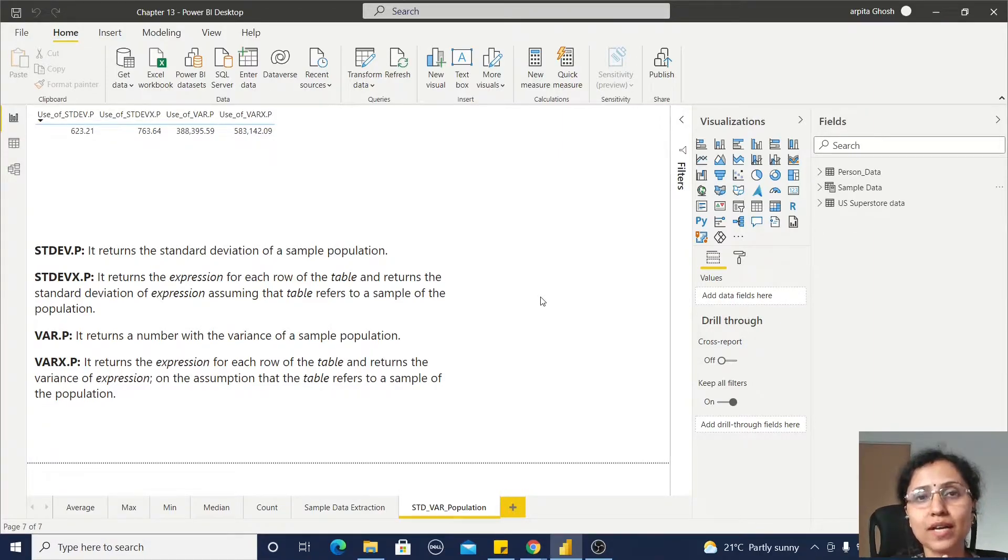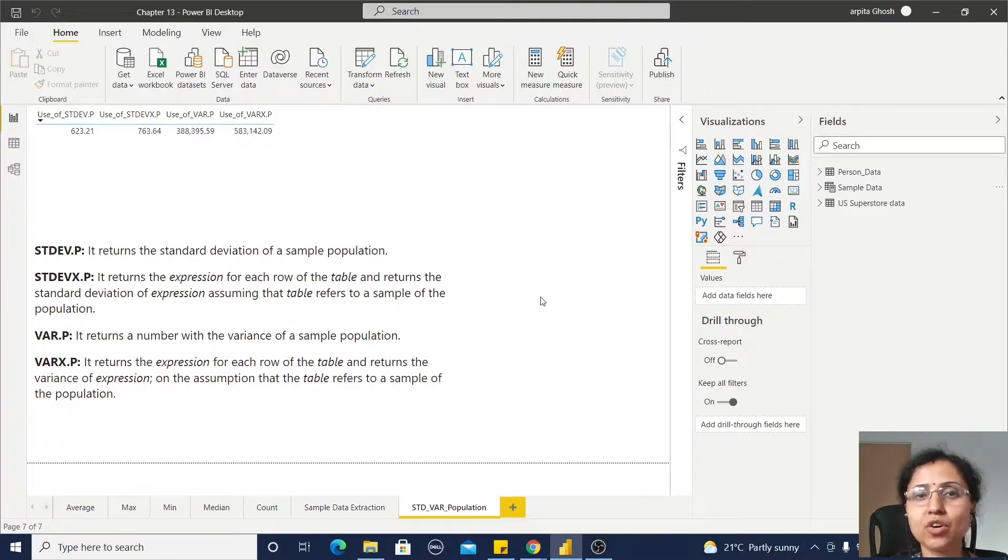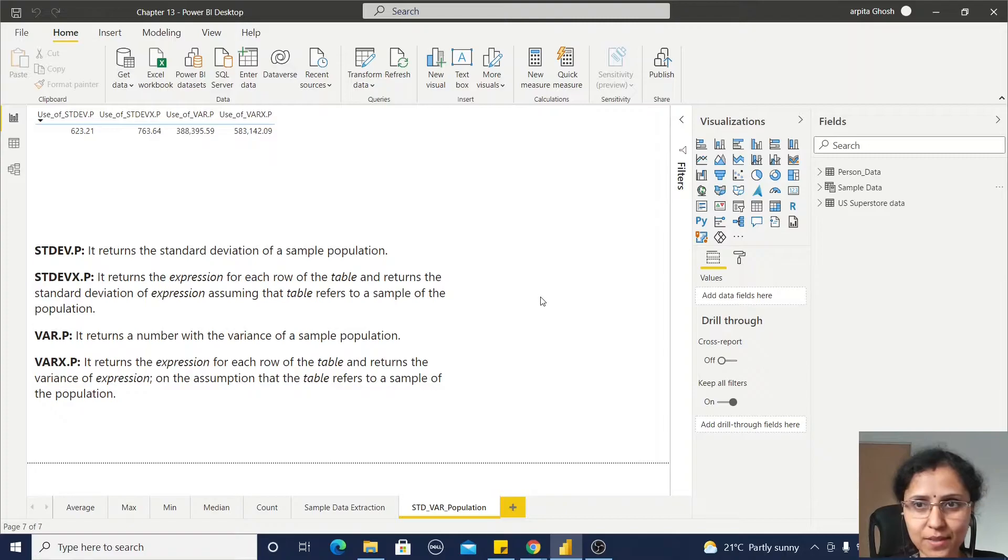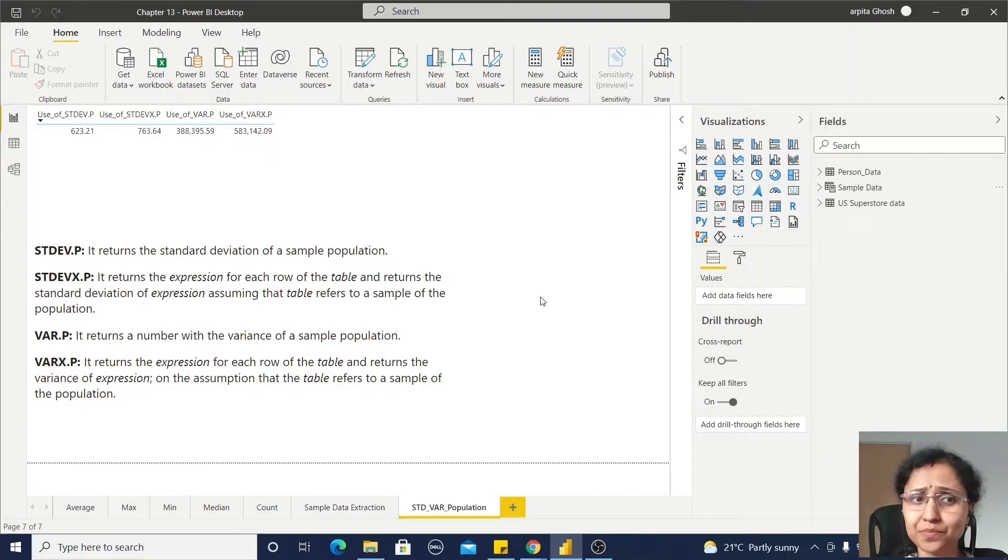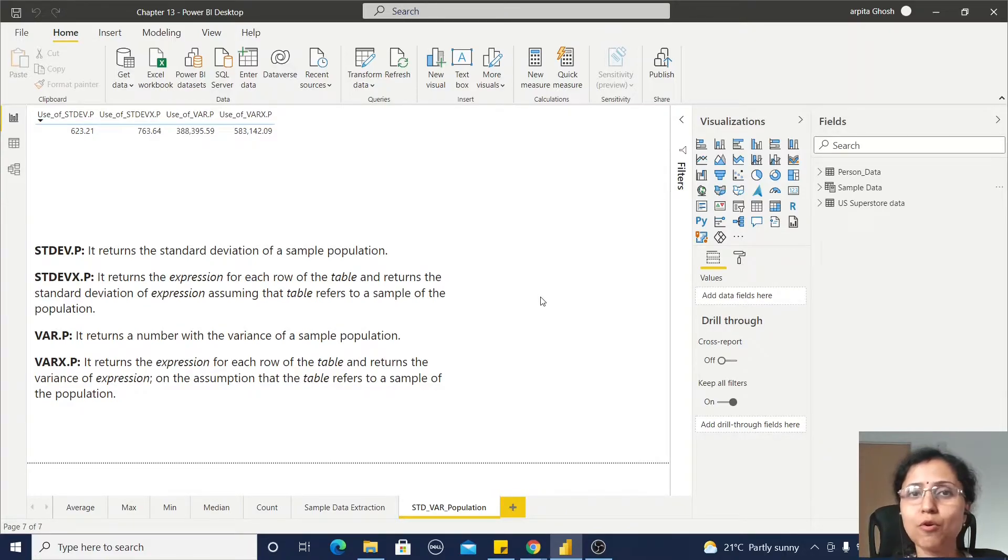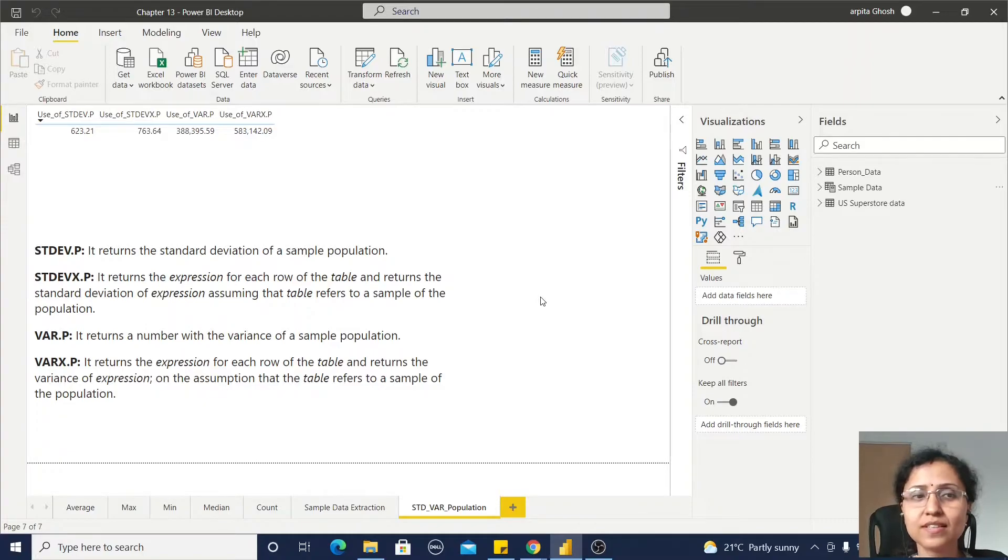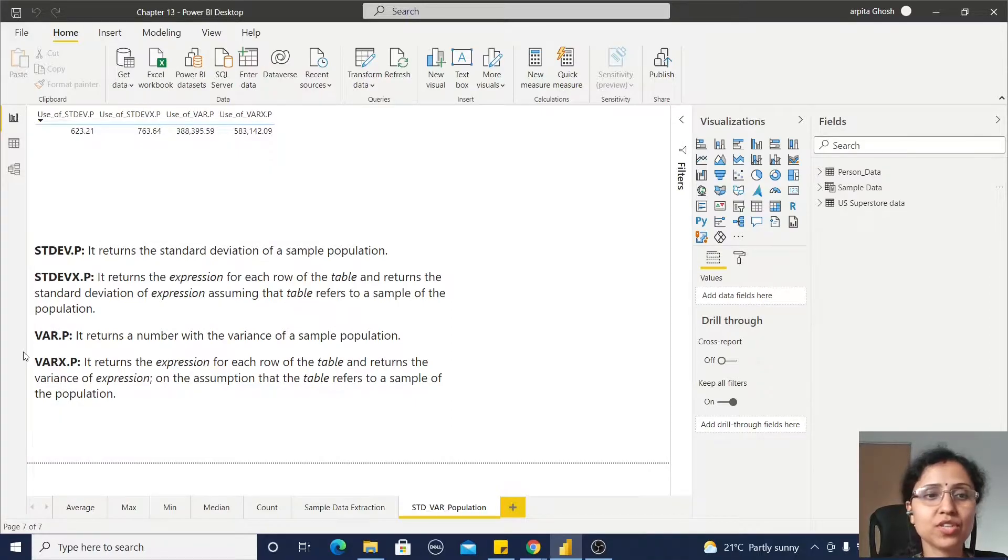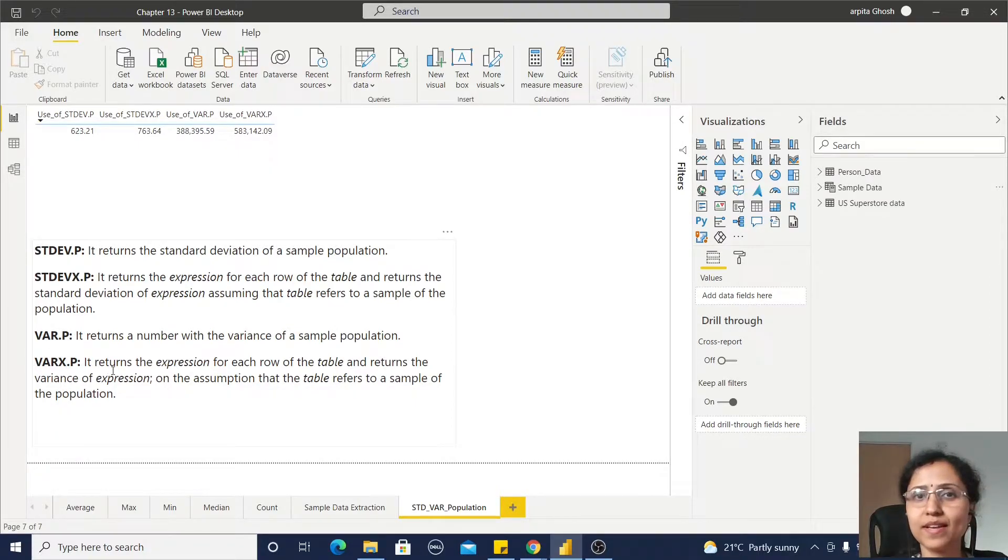And we got some idea about standard deviation on sample data and standard variance on this sample data. In this video, we are going to explore the four statistical functions: standard deviation population, standard deviation x population, var population and var x population.